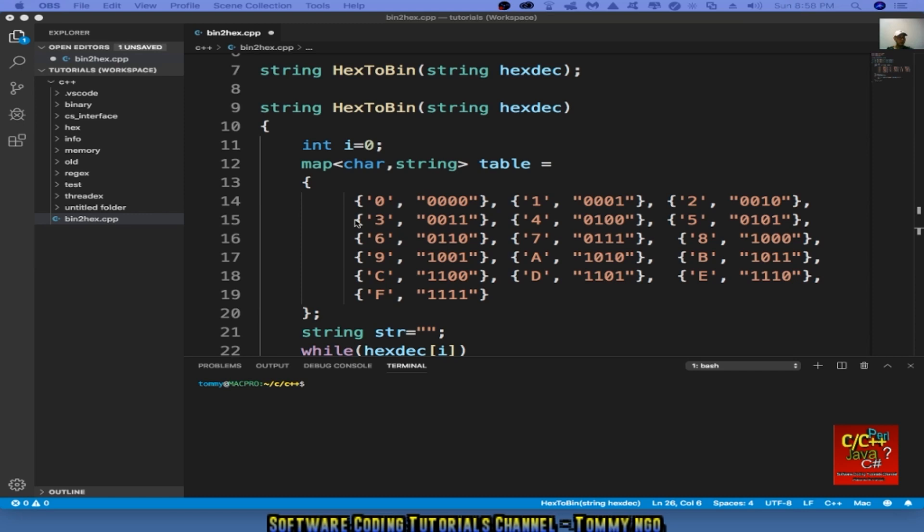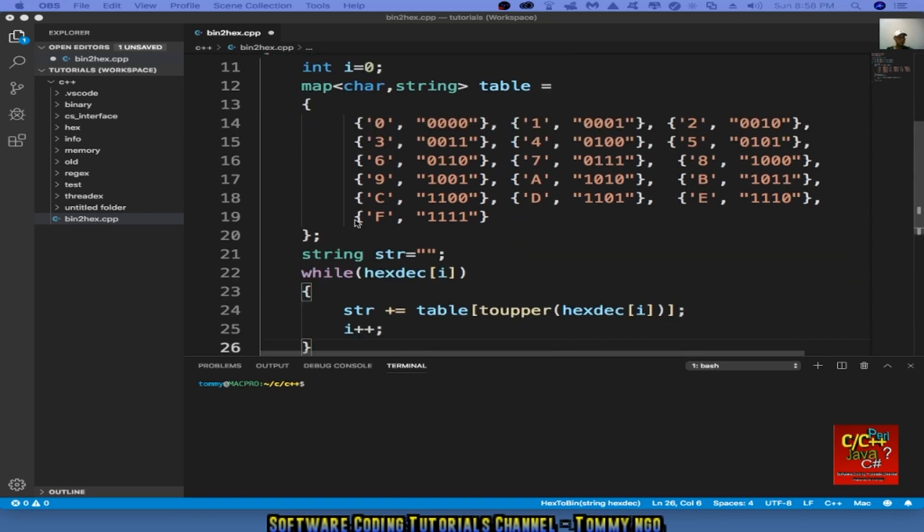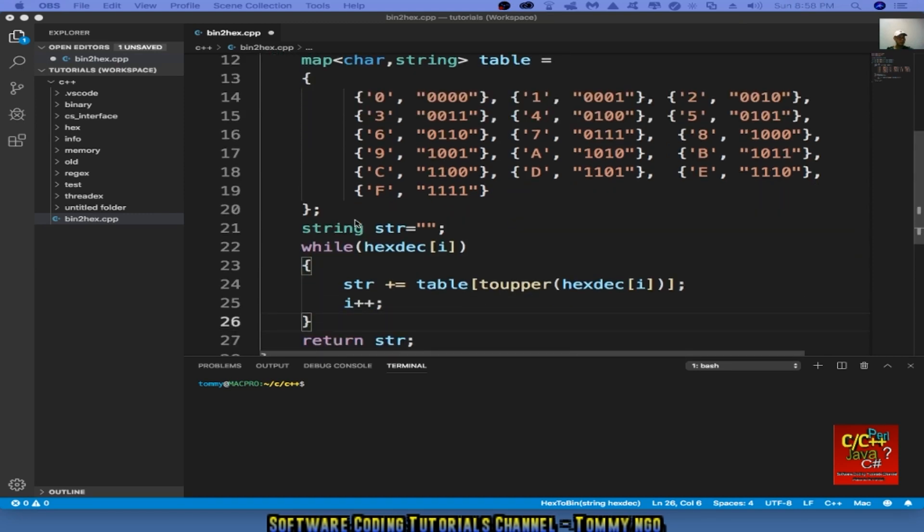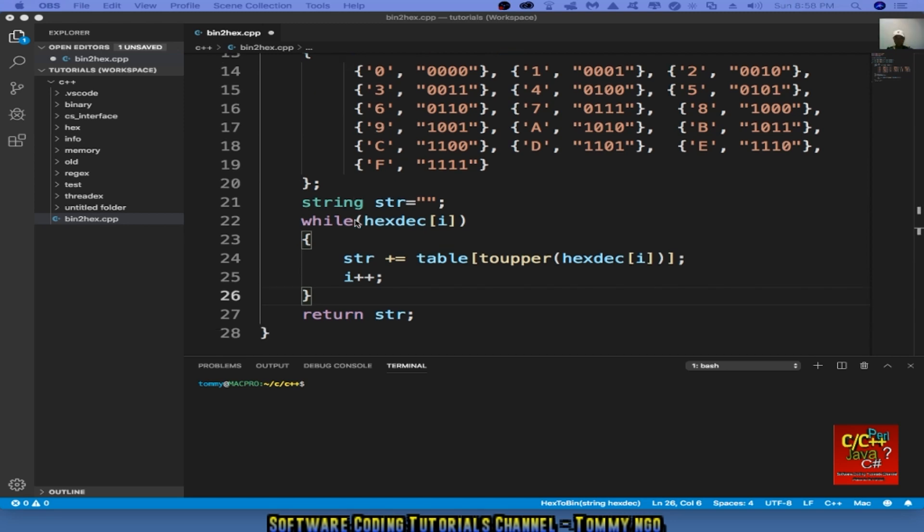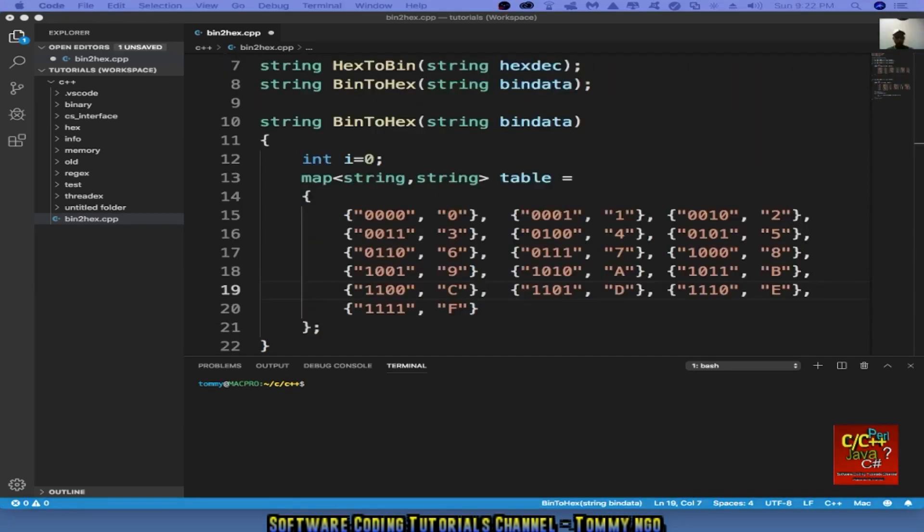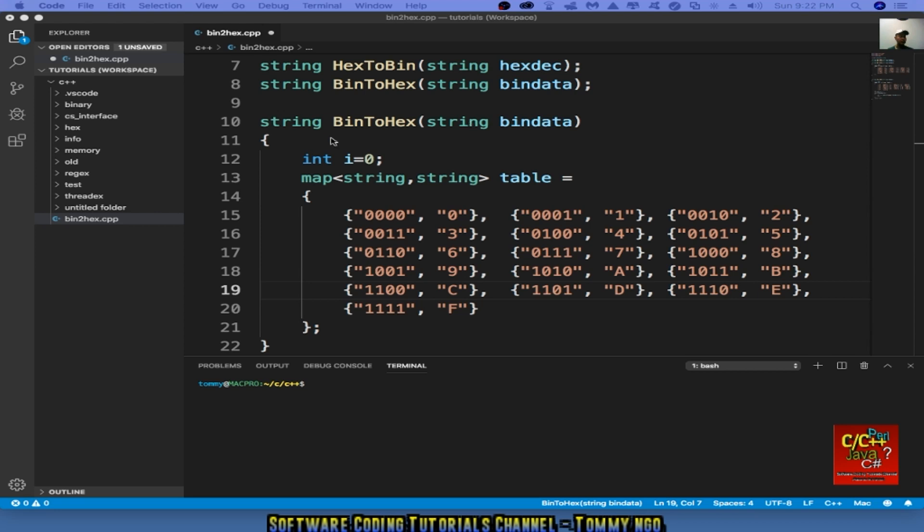So similar to the hex to bin function, we need to implement a bin to hex function. Create the prototype string bin to hex, string bin data. Then below is the actual implementation.